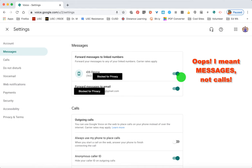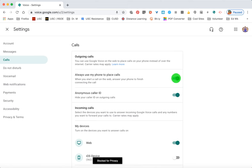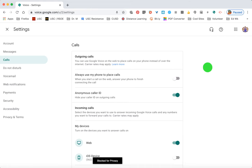If you would like calls forwarded during the instructional day you can turn forwarding on and shut it off whenever you'd like. Under Calls, there's a setting if you always want to use your phone to place calls. If I punched in a number and hit the call button with this on, it would actually transfer over to my cell phone. I find it more productive to use this on my computer, so I don't turn that setting on.